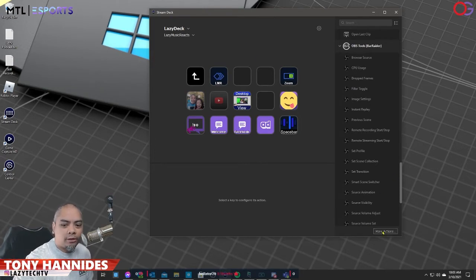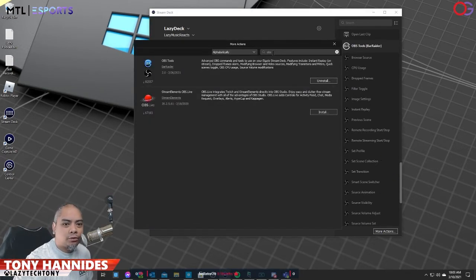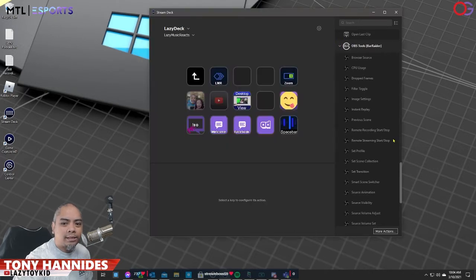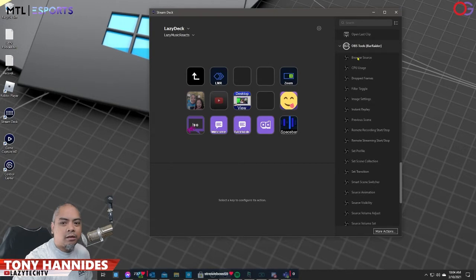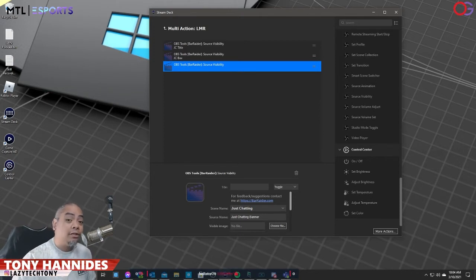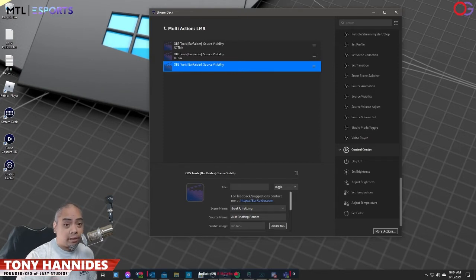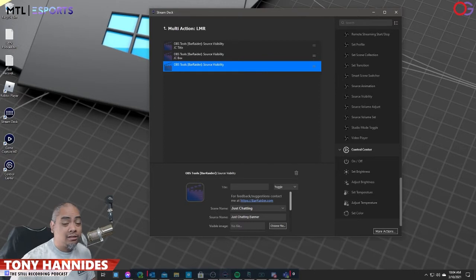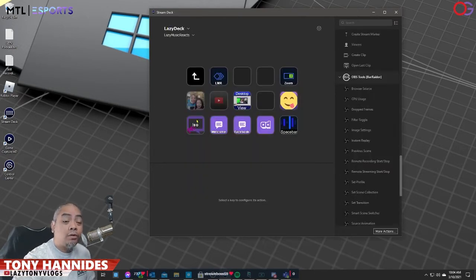What you're going to want to do first is, once you have the Stream Deck software open, go to More Actions and search for OBS. I already have it pulled up here. You're going to want to install OBS Tools by Bar Raider. Once that's installed you'll see all the things you can do — these hook into OBS. It's very important that you install the web socket and follow the instructions to make sure OBS Tools by Bar Raider is connected to your OBS, or else none of this is going to work.